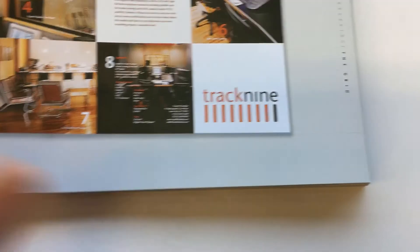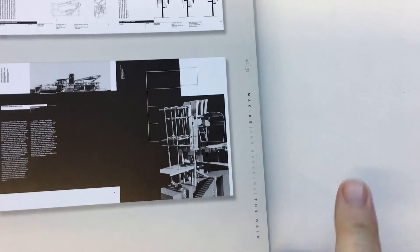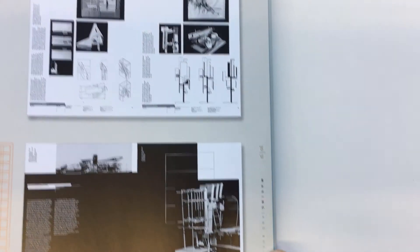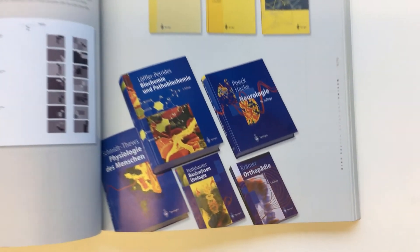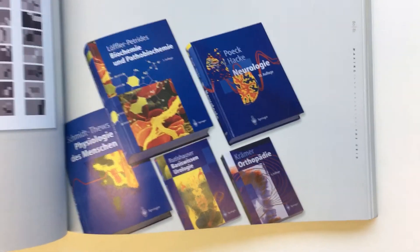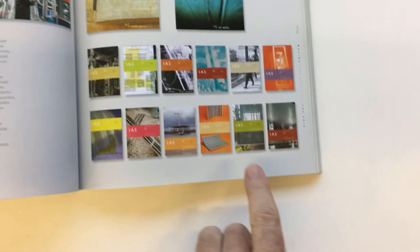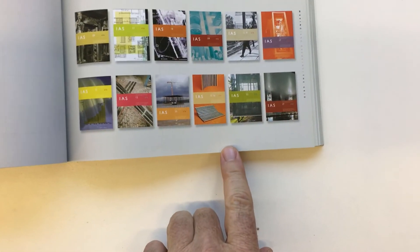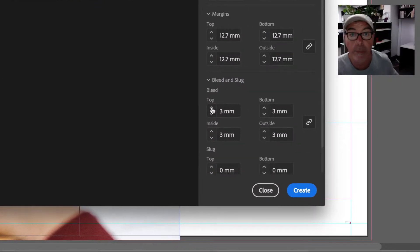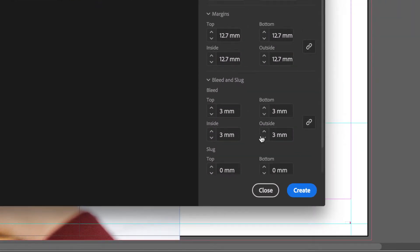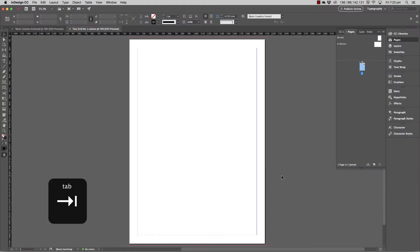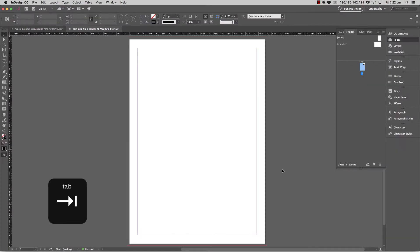So in this book on virtually every page you can see there's print running off the edge—down here the photograph, there's a color in the top left here. So every element that runs off the edge of a page requires the use of bleed in the document setup.